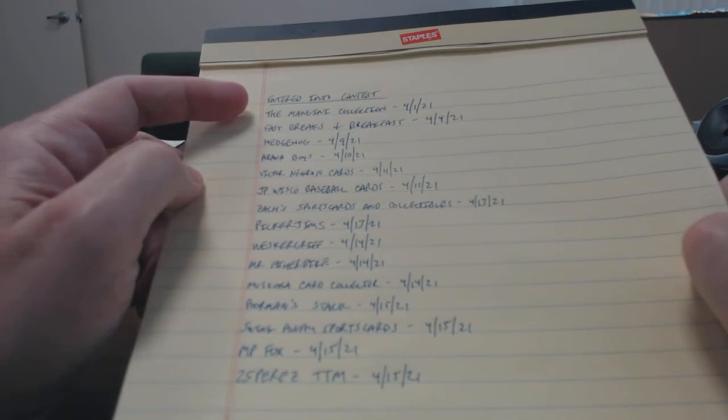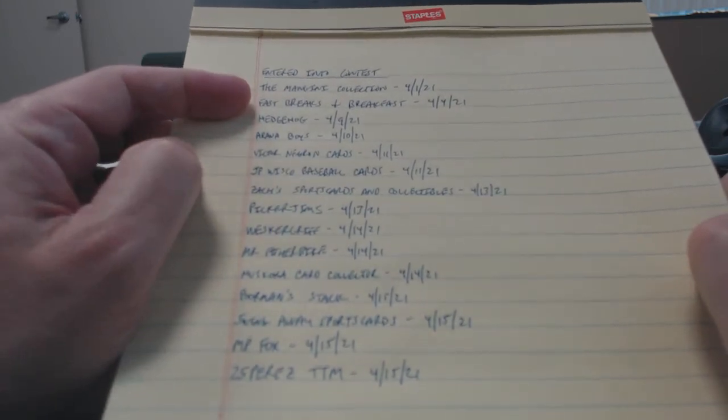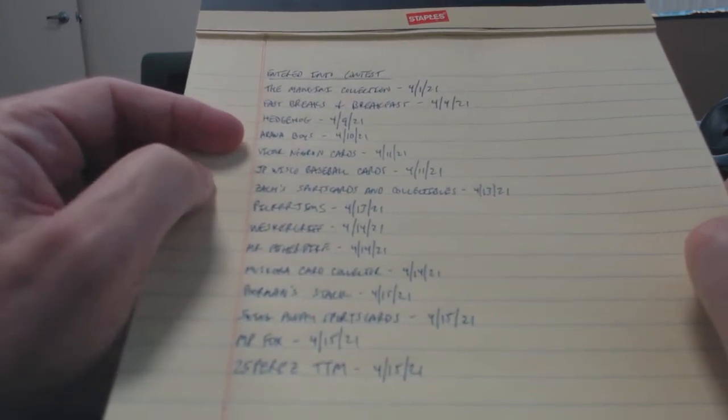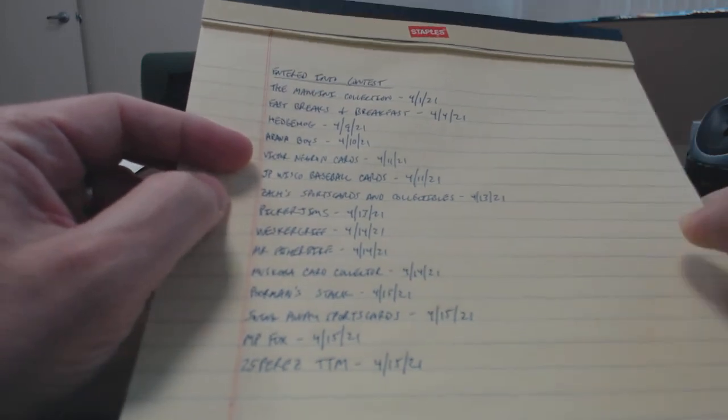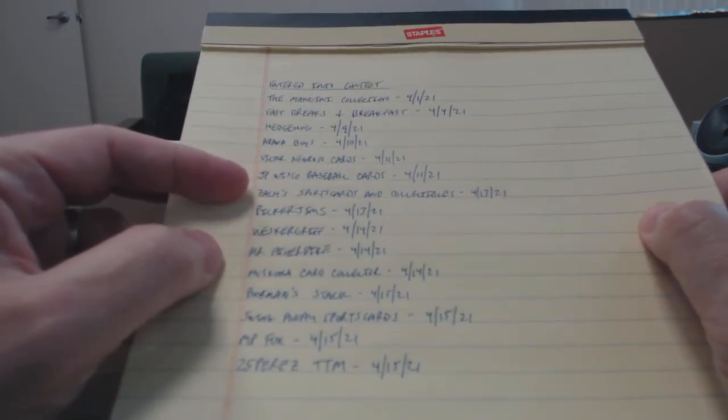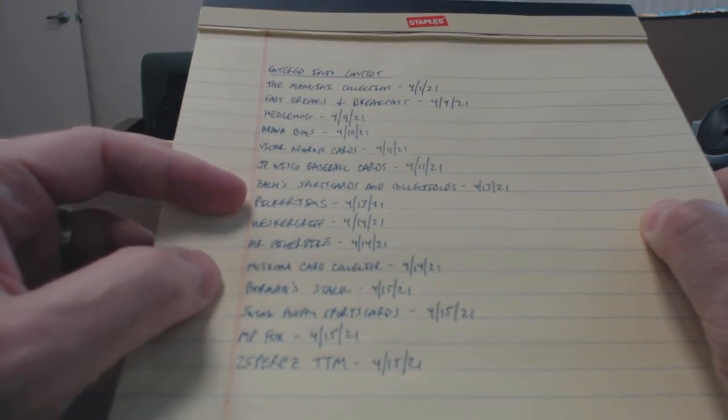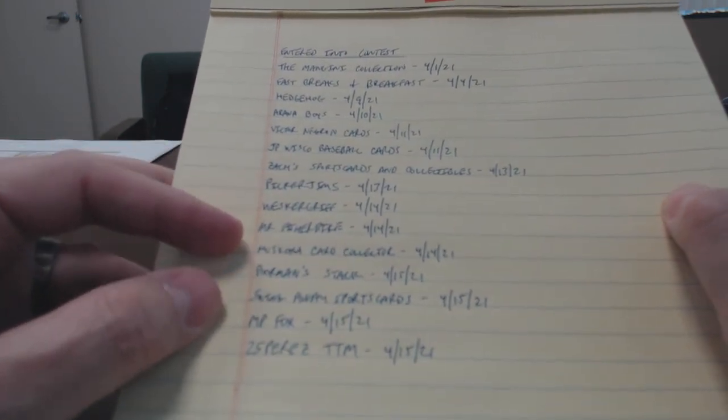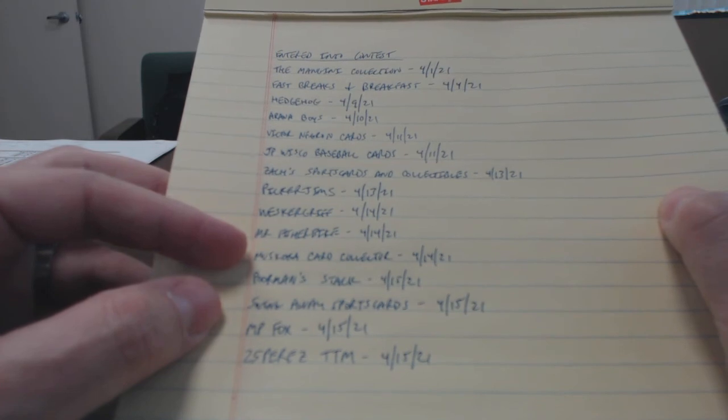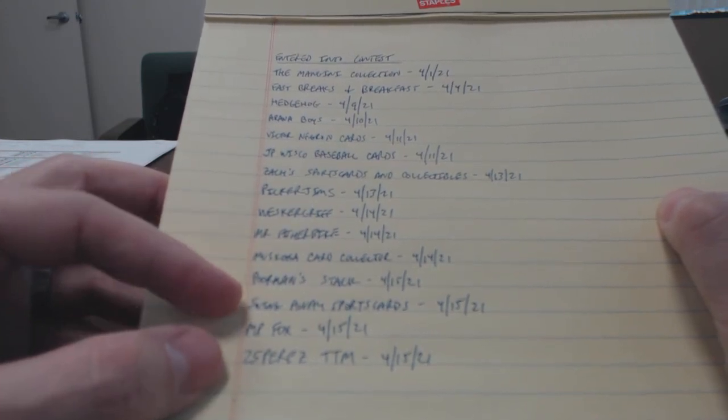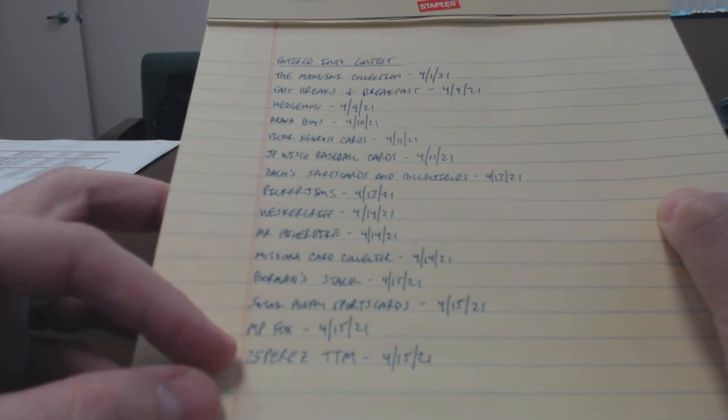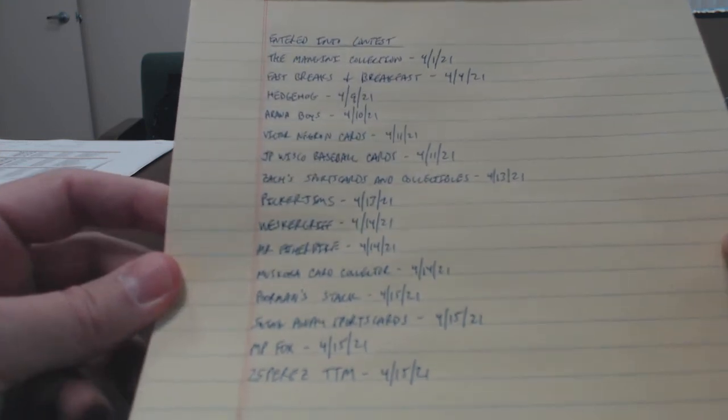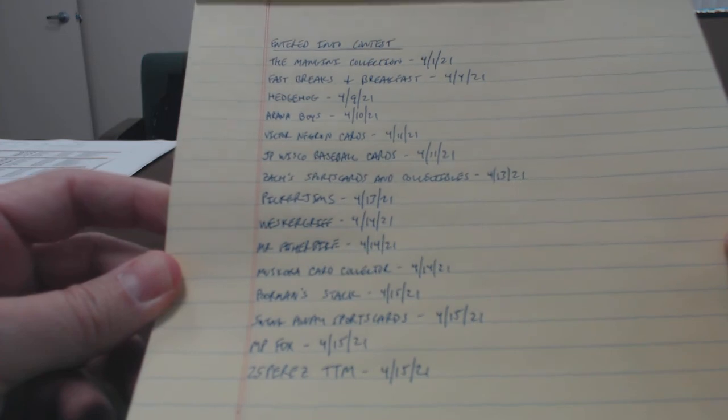So I'll actually read down the list. So those are the 15 I have.